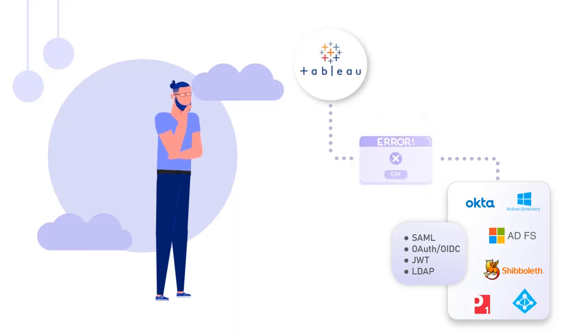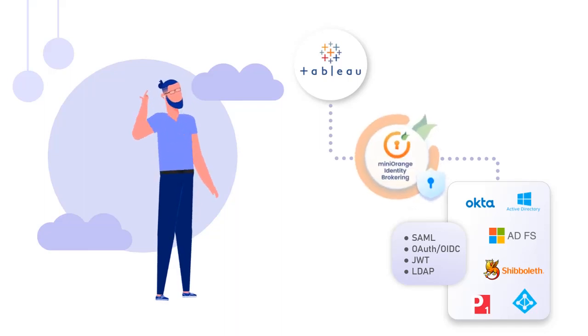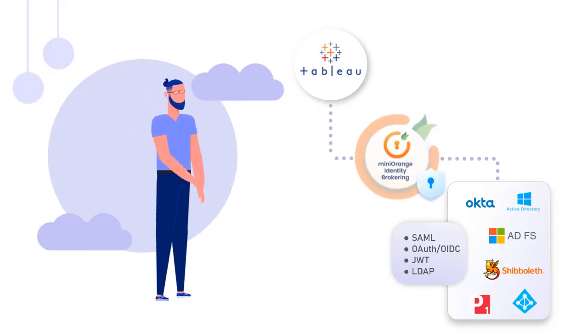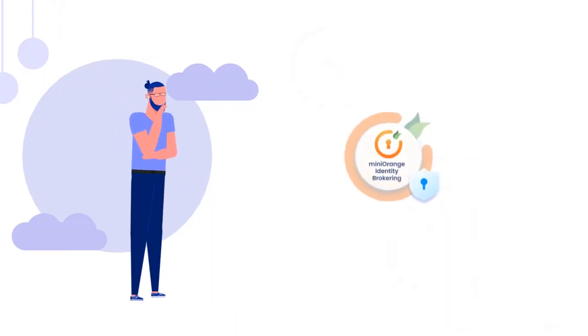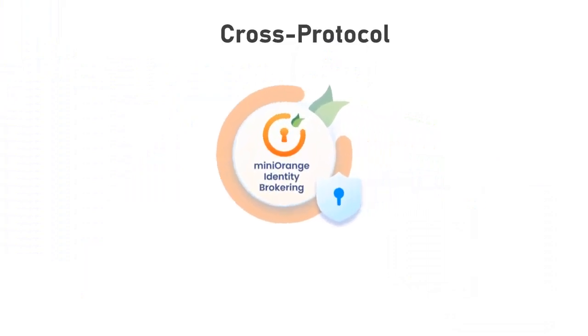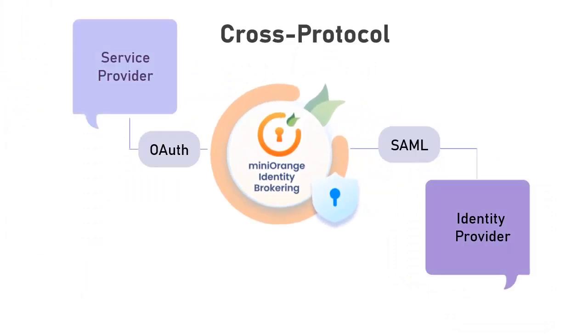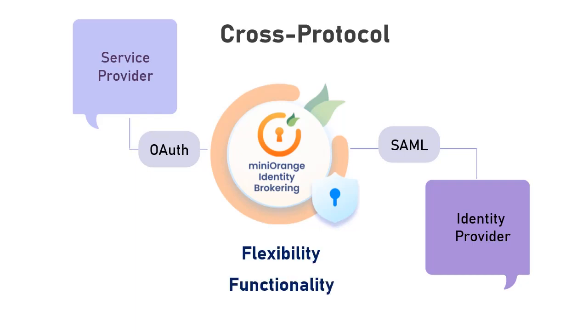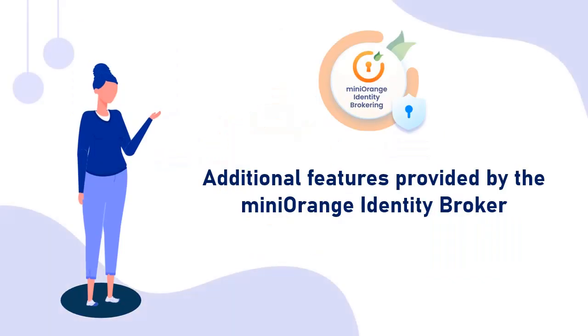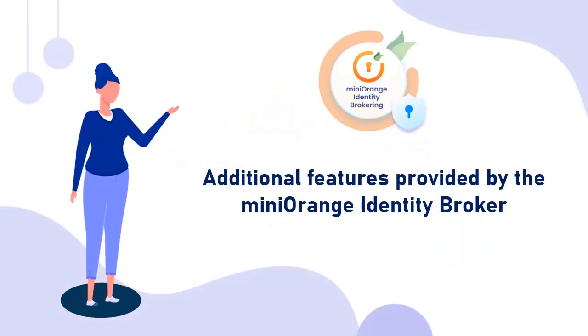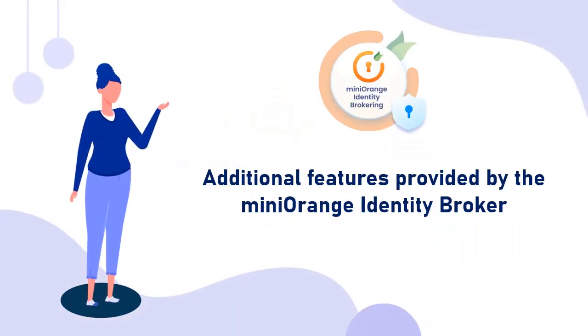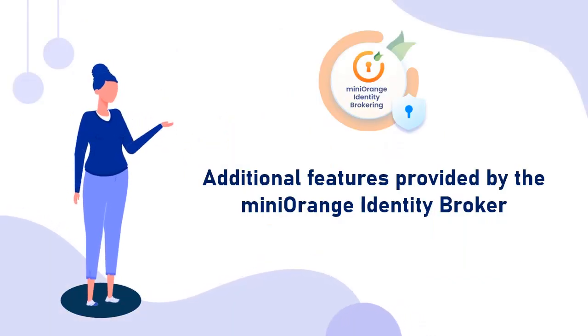SSO is implemented using identity brokering solutions. MiniOrange Identity Brokering solution enables you to connect an application with an identity provider that may support different protocols, and the integration is seamless. MiniOrange Identity Provider also provides a lot more flexibility and functionality on top of cross-protocol brokering. Now let's take a look at some additional features provided by the MiniOrange Identity Broker.